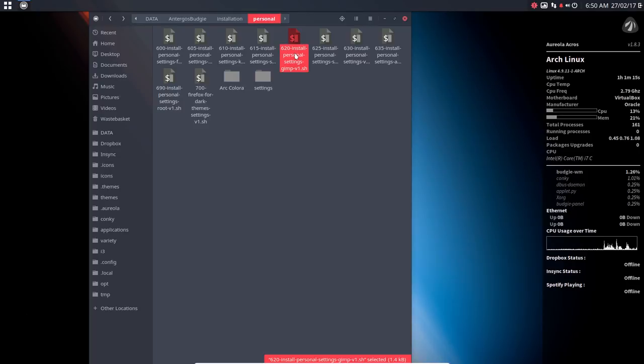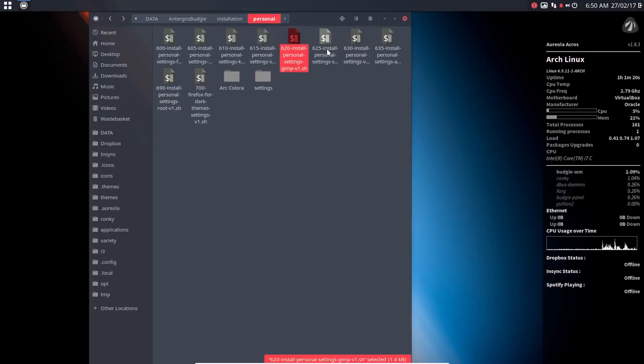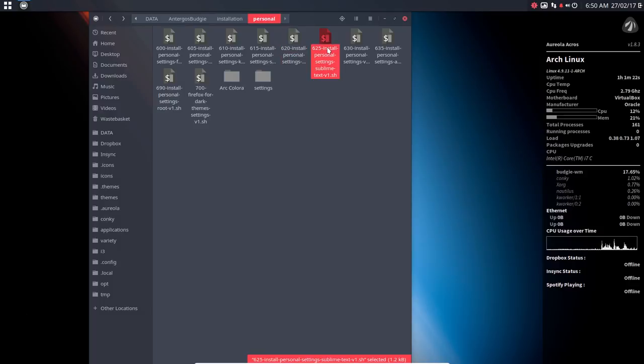Then this one is going to install some scripts for GIMP and also a theme, a Photoshop kind of look. This is the settings for the text editor, Sublime Text.